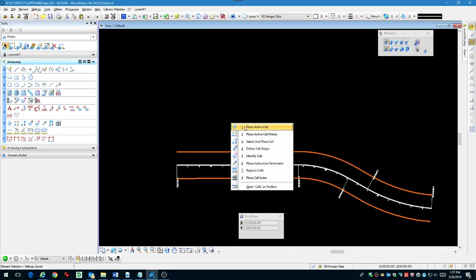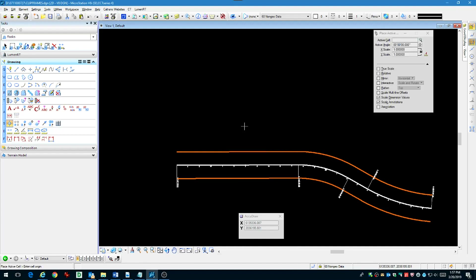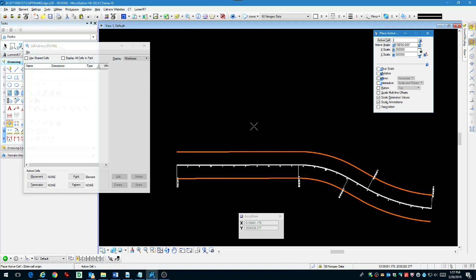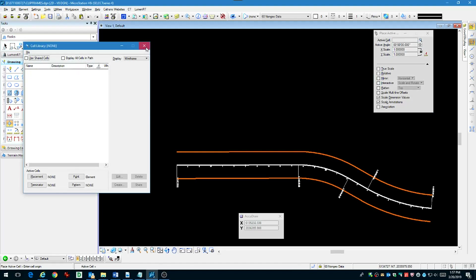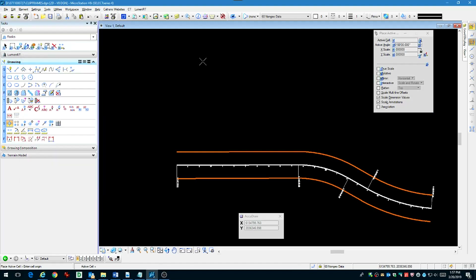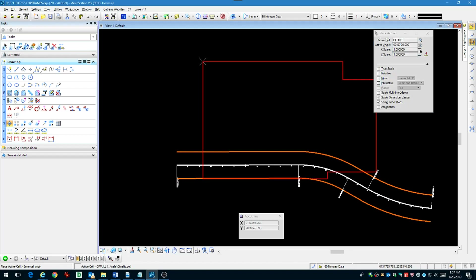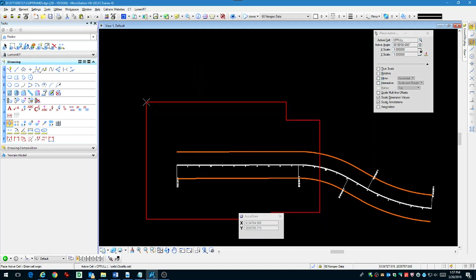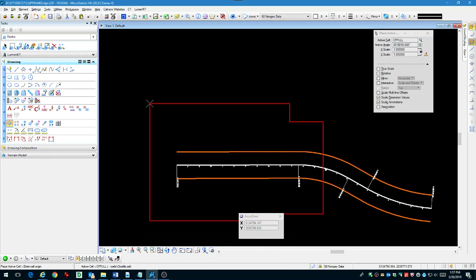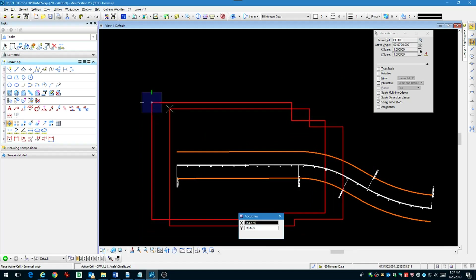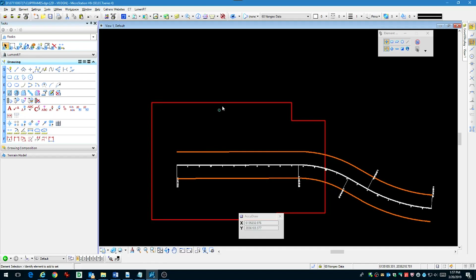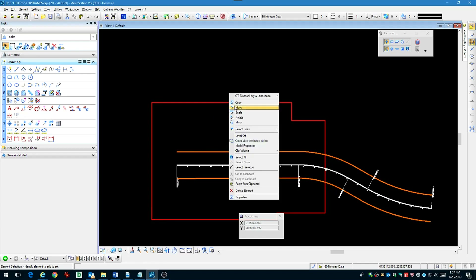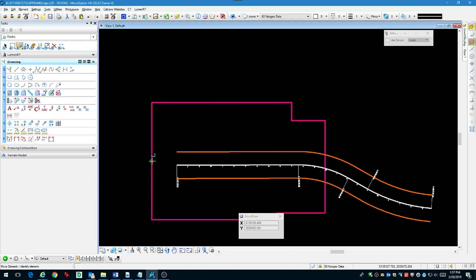Now that we have the rotation that we want, we're going to place a cell called Clip Frame. This cell defines the maximum clip area for a 1-inch-equals-50-foot-scale plan sheet. That looks good and we're done defining the first area for our first sheet.